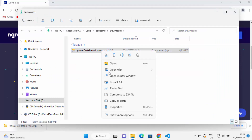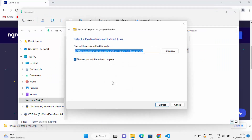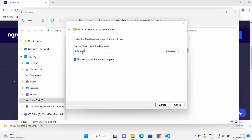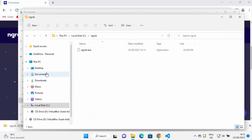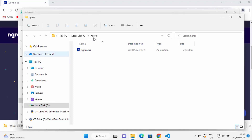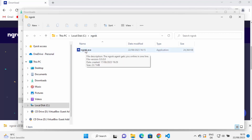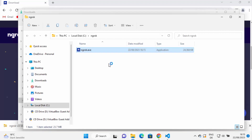Right-click the zip file and click Extract All. Extract it to the C directory and name the folder ngrok. Once the file is extracted, go to C:\ngrok and you will see the ngrok.exe file there.